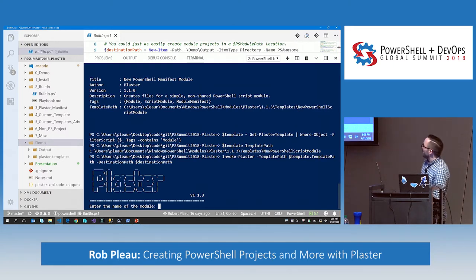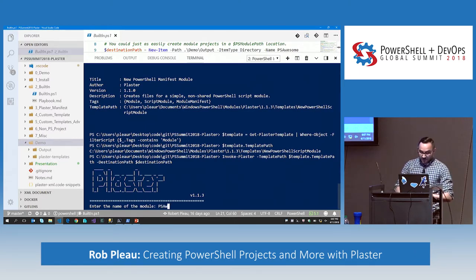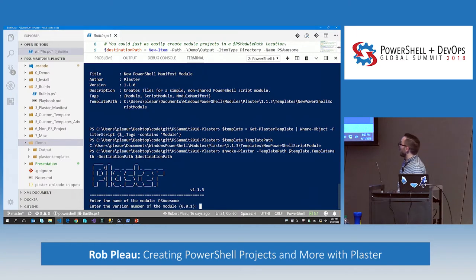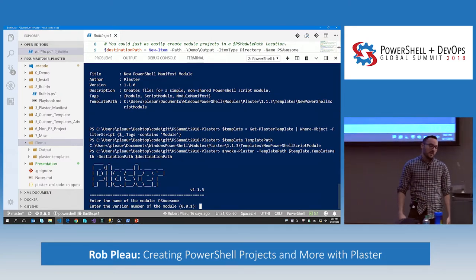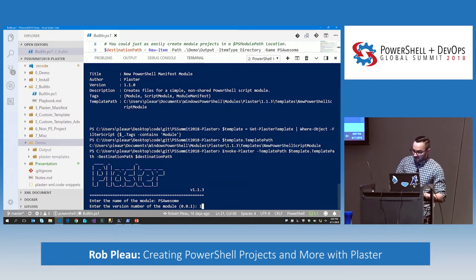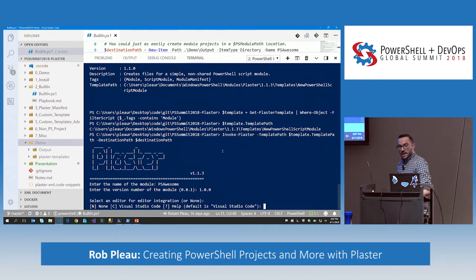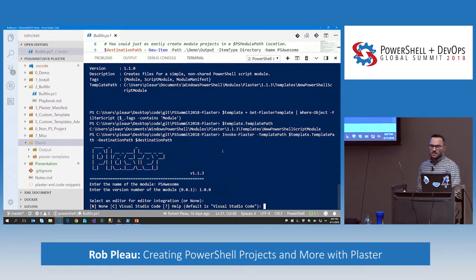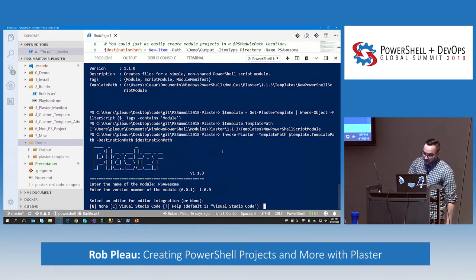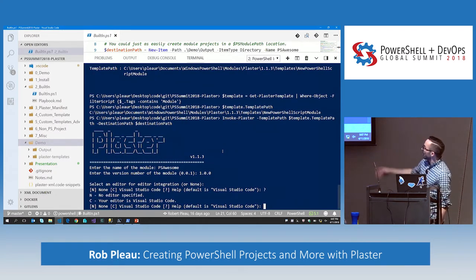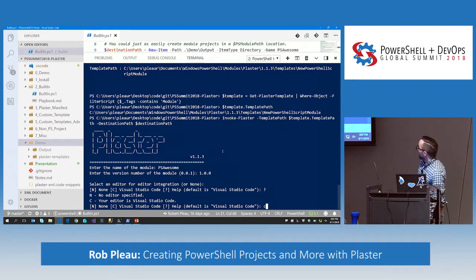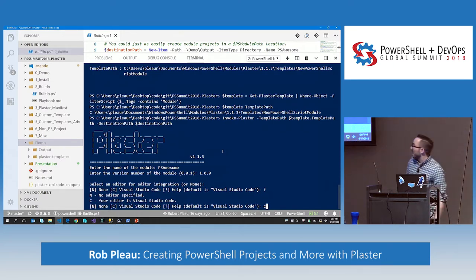We're basically in a prompt now — in a menu — and it's asking us what the name of the module we want to create is. I enter the name of the module — we're going to call it PSAwesome. And the version number — it's going to default to 0.0.1, but let's call it 1.0.0. Then we have a choice: select an editor for editor integration. If I don't know what that means I can hit the question mark and see. Our choices are no editor specified or VS Code.